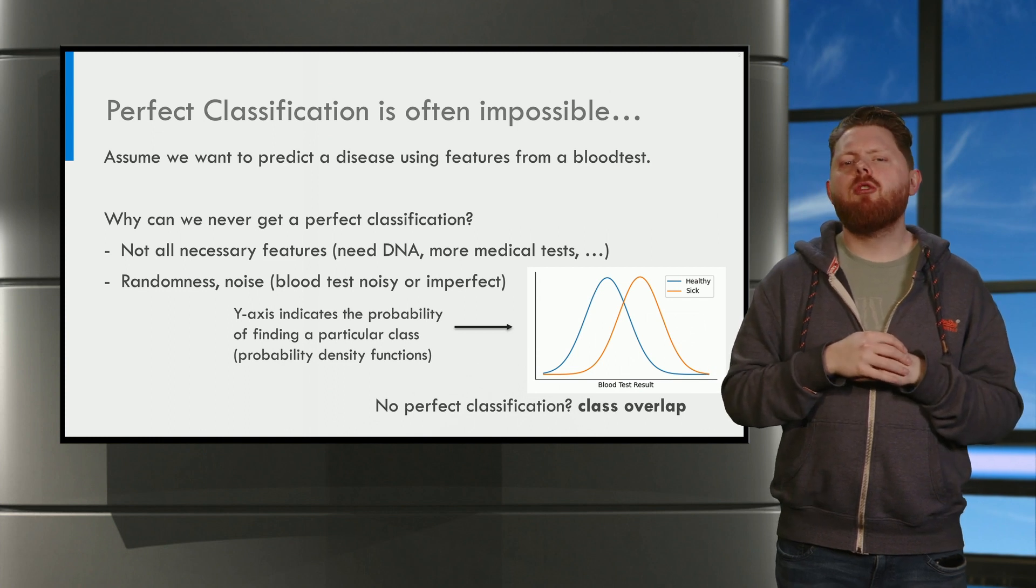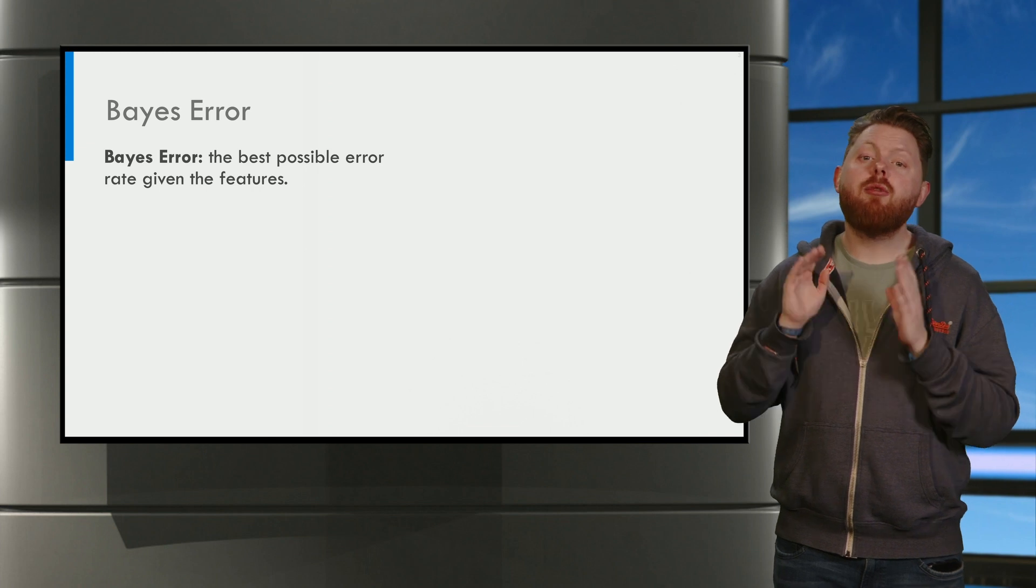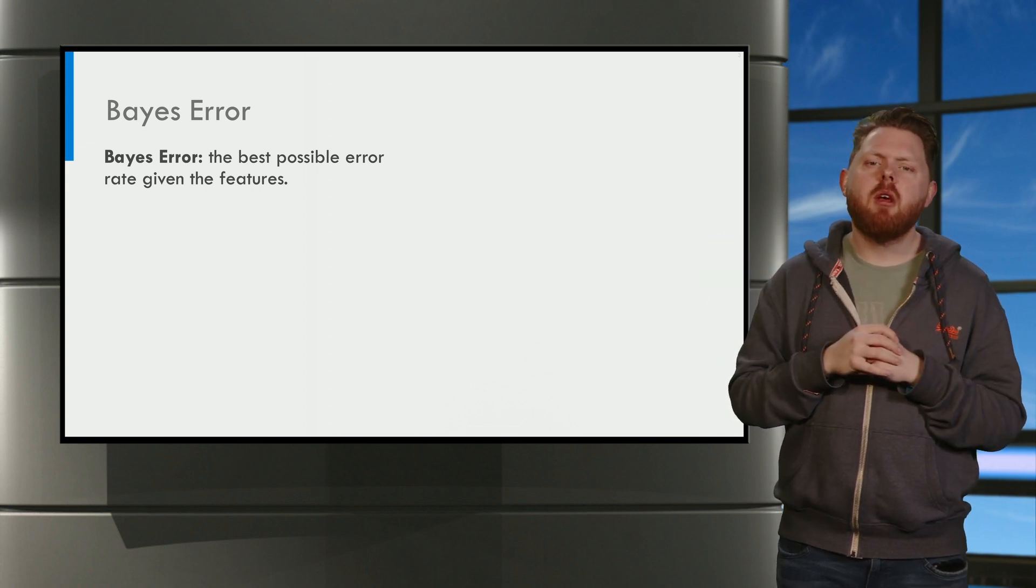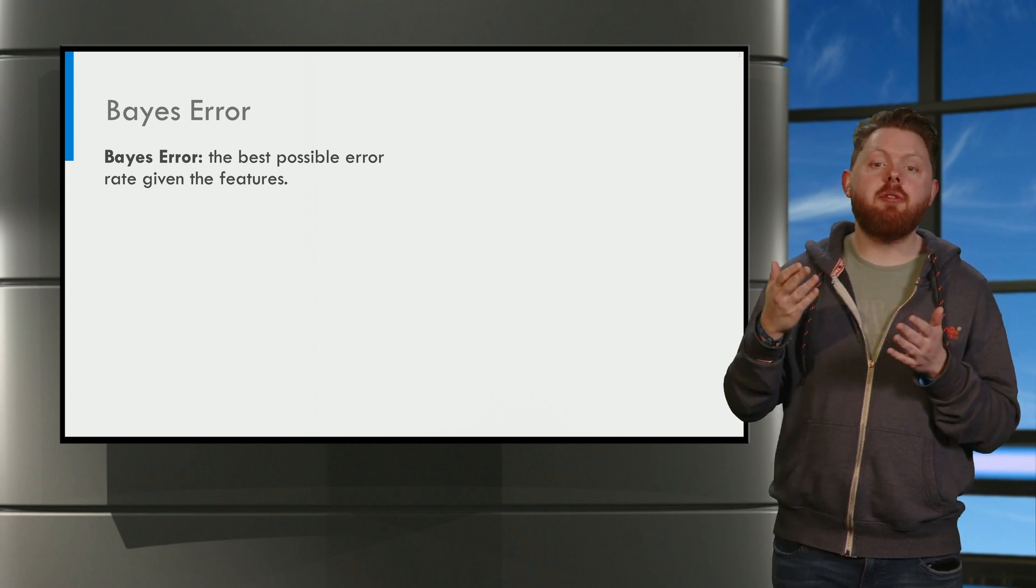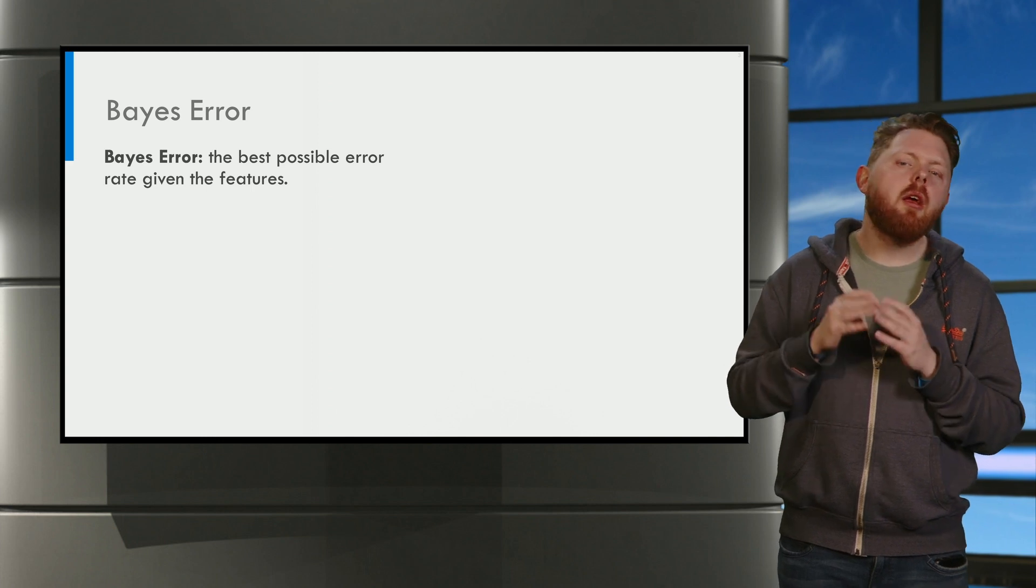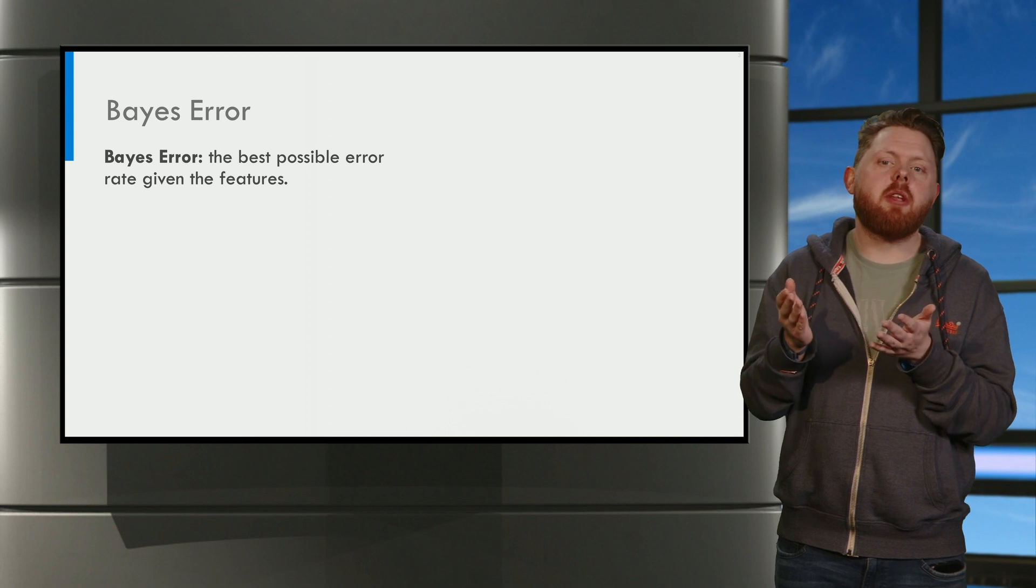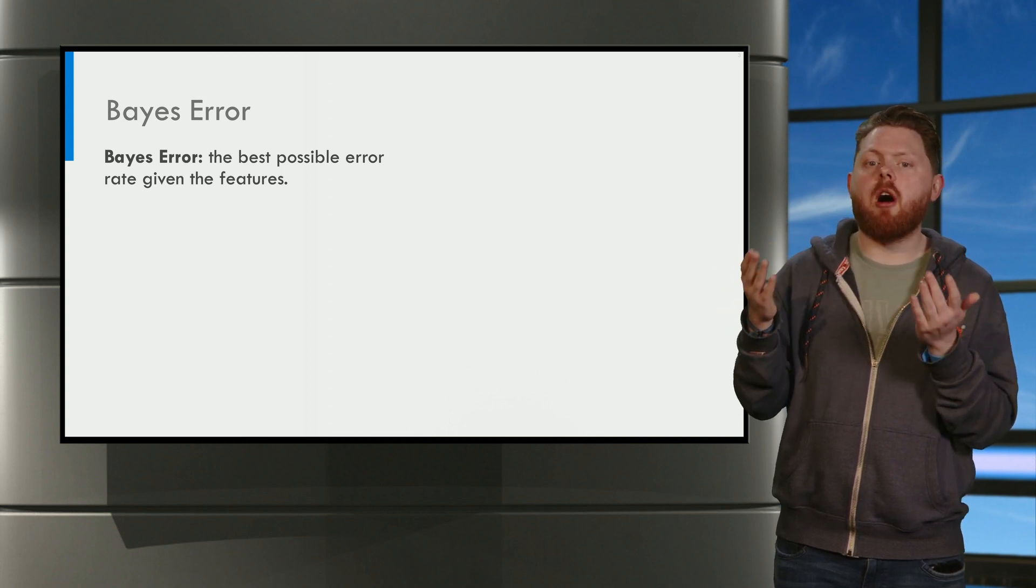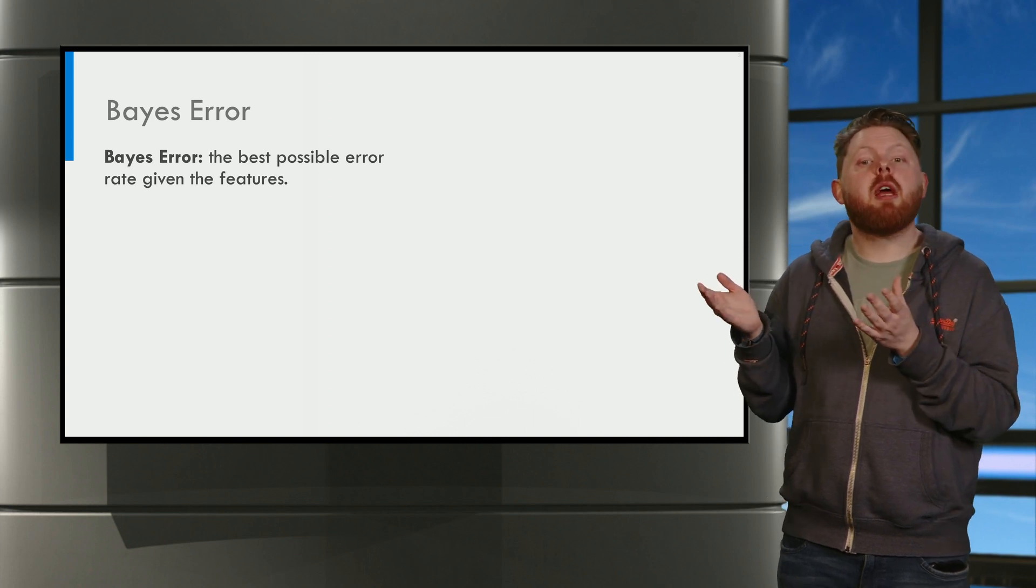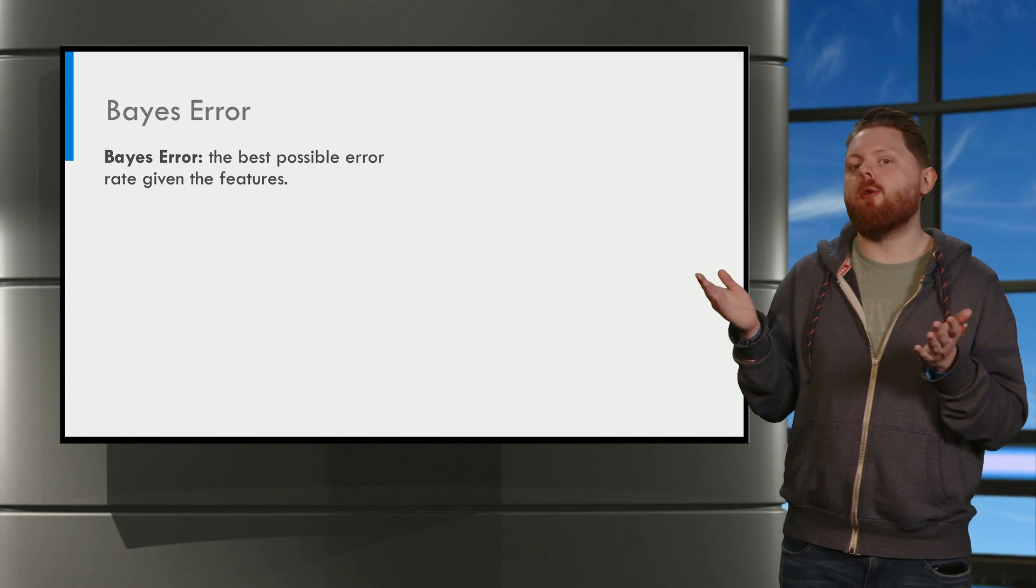So how does this relate to the Bayes error? First, let us define the Bayes error. The Bayes error is the best possible error rate that you can achieve given the features. This is a theoretical quantity because finding a model that has the smallest error possible is a very difficult task. But sometimes we can estimate it in a simplified example as we will do now.